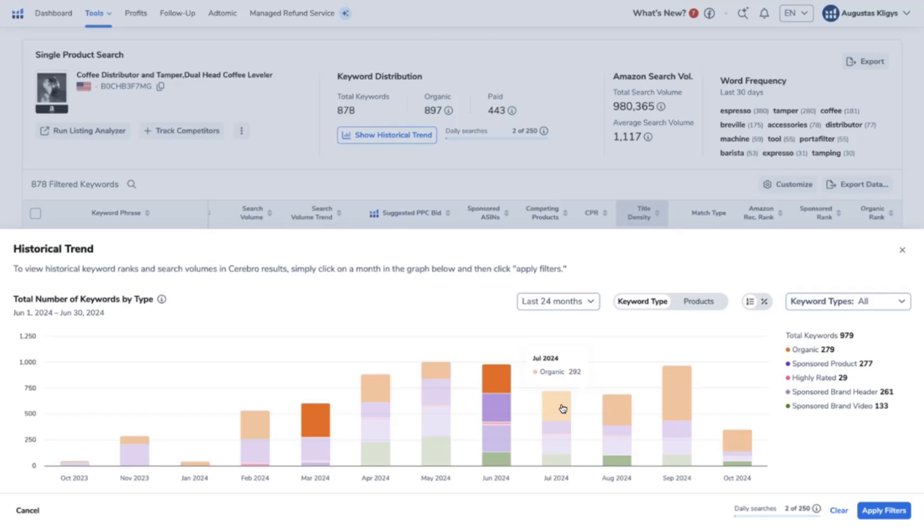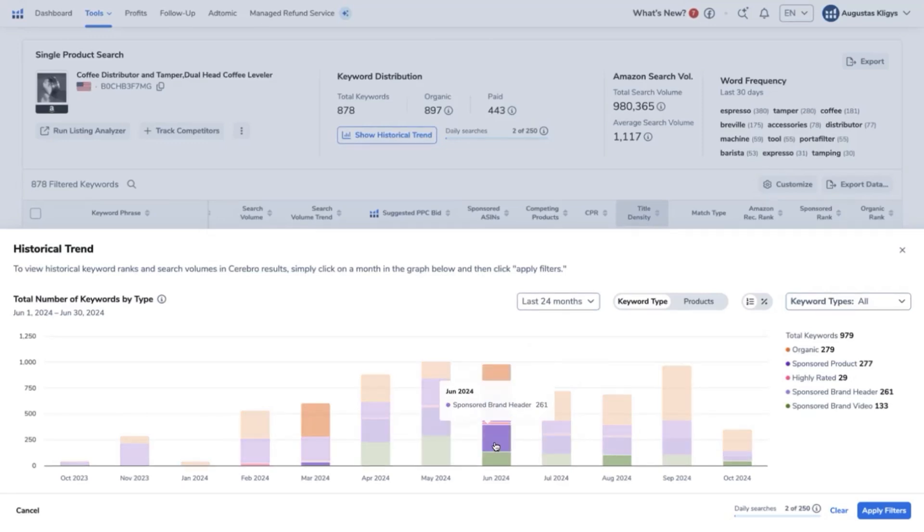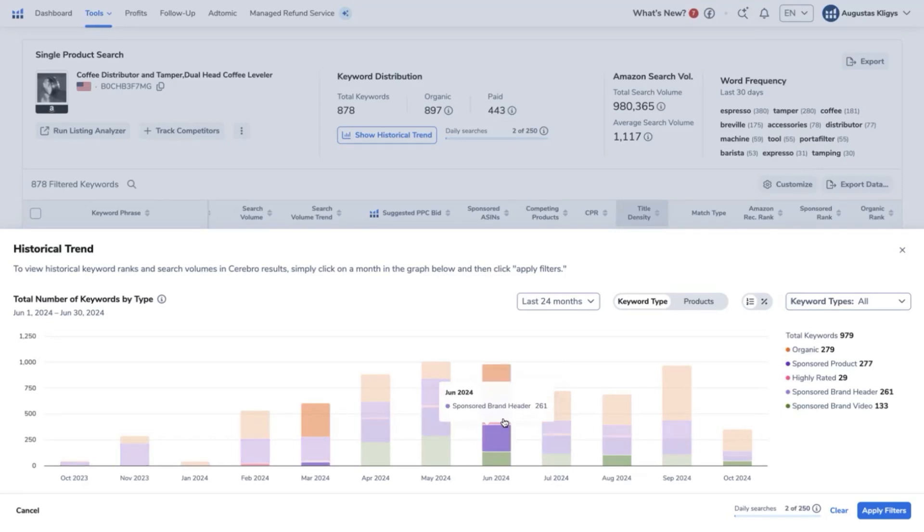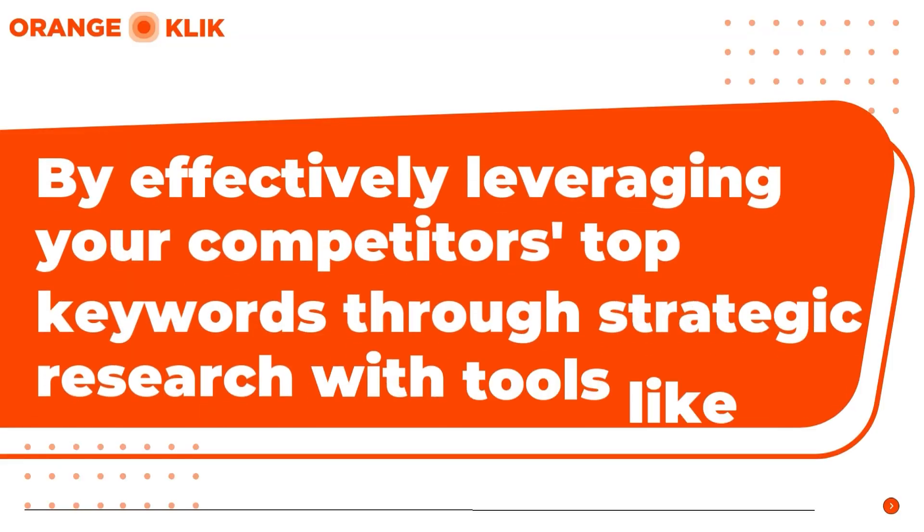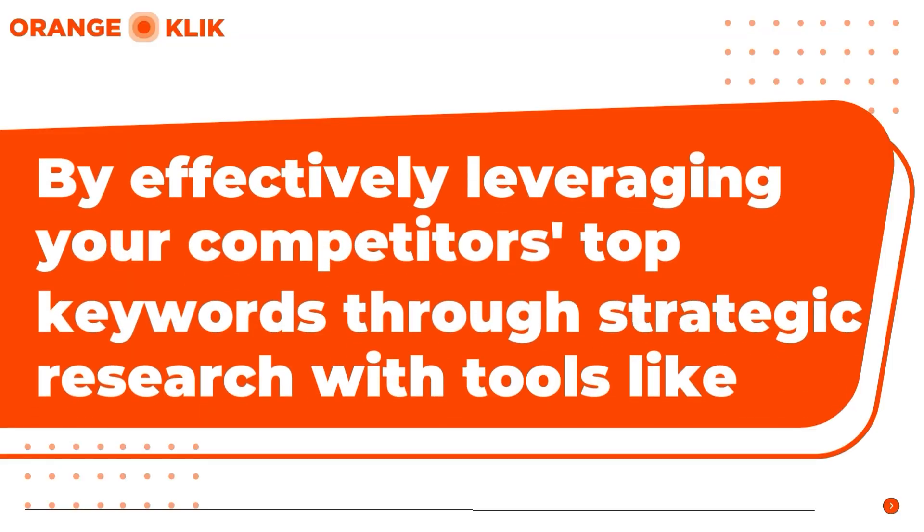You can see here as well that even though the Prime Day was July this year, they did all the legwork on June, a month before, and just ran a minimal or enough PPC campaign during the month of the Prime Day.